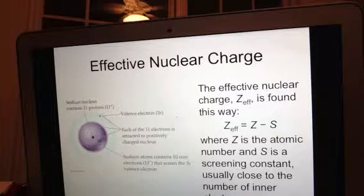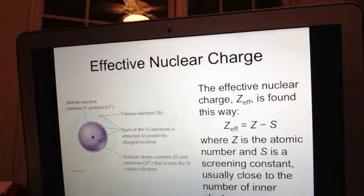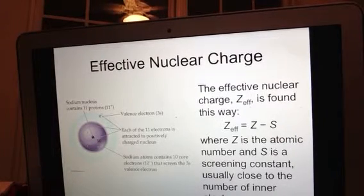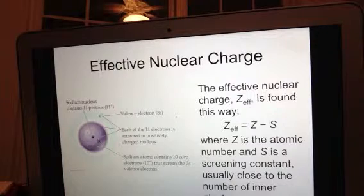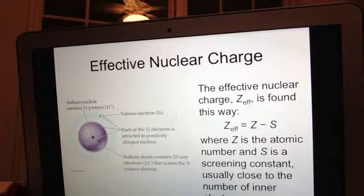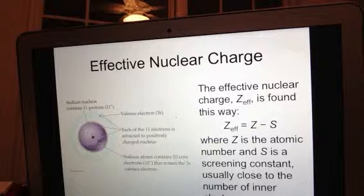So my screening constant S would be 10. Sodium's atomic number is 11 — it has 11 protons, so Z equals 11. To find the effective nuclear charge, I take Z minus S: 11 minus 10, which gives me a positive 1. So the effective nuclear charge for sodium is +1.